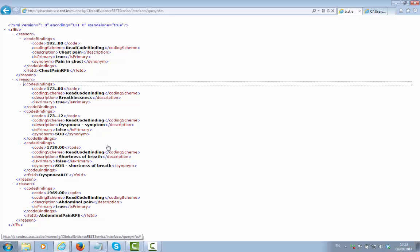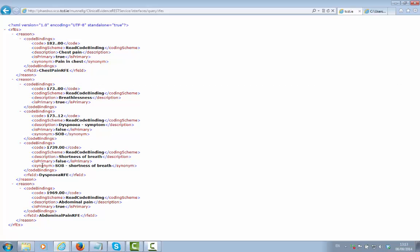In addition, we have our own custom synonyms that we can define, which allow us to present textual representations of the data in a more easily accessible fashion in the Decision Support Tool interface. For example, we may have a synonym of SOB for shortness of breath presented in the Decision Support Tool interface.